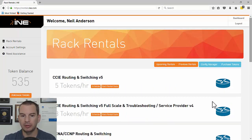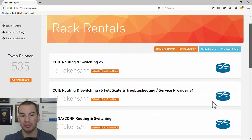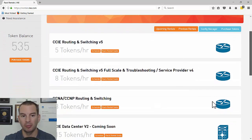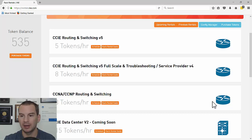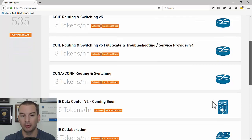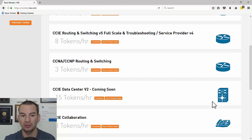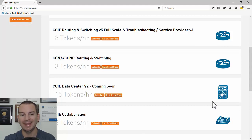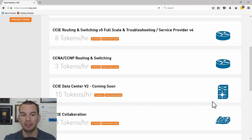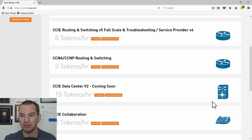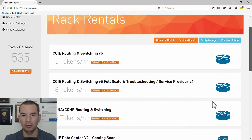You can see the different labs available: CCIE Routing and Switching, a more advanced routing and switching lab, a lab that works for both CCNA and CCNP level — which is the one I'm going to use — CCIE Data Center, and more. The CCNA lab is only 3 tokens per hour, while the Data Center lab is 15 tokens per hour. A token costs one dollar, so it's three dollars per hour to use the CCNA lab.